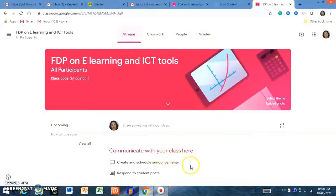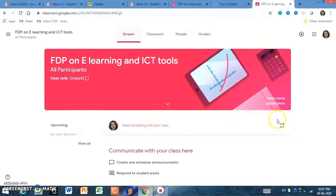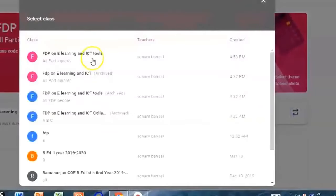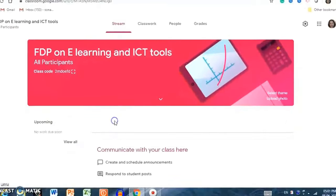Stream is the main interface of the classroom. Stream allows you to communicate with your students and your whole class. The communication stream is a stream of announcements and also student posts. Students can ask questions if they have any curiosity — just like Facebook. You can also reuse your post on different classes.